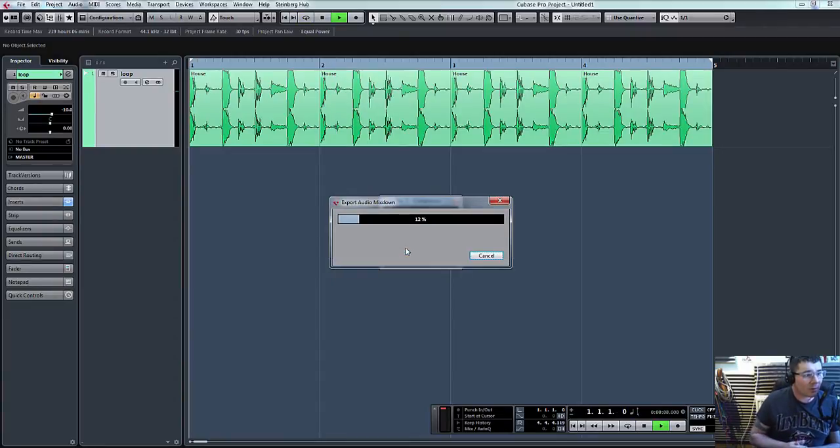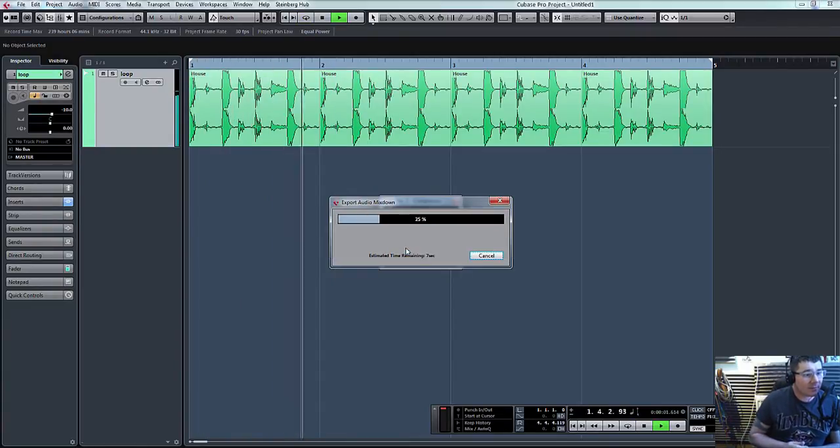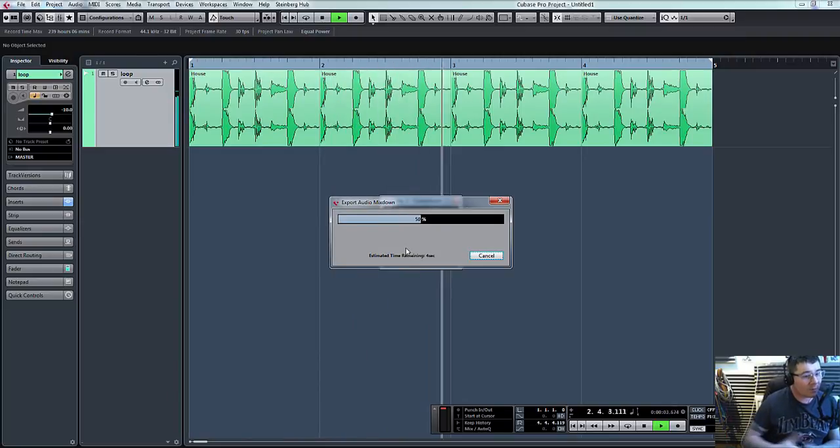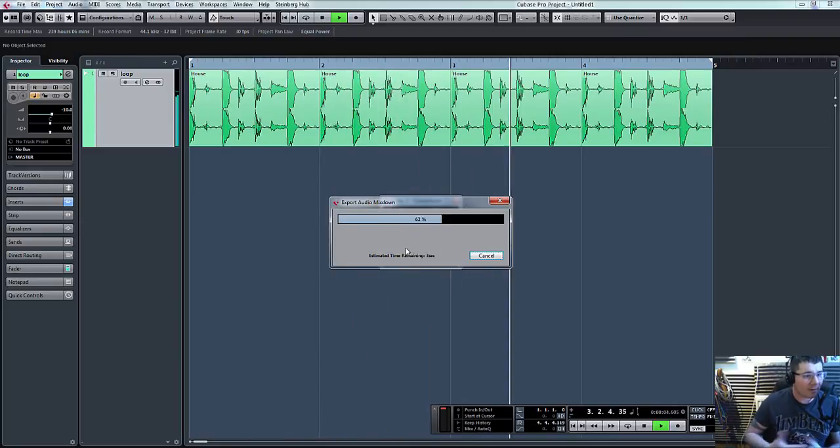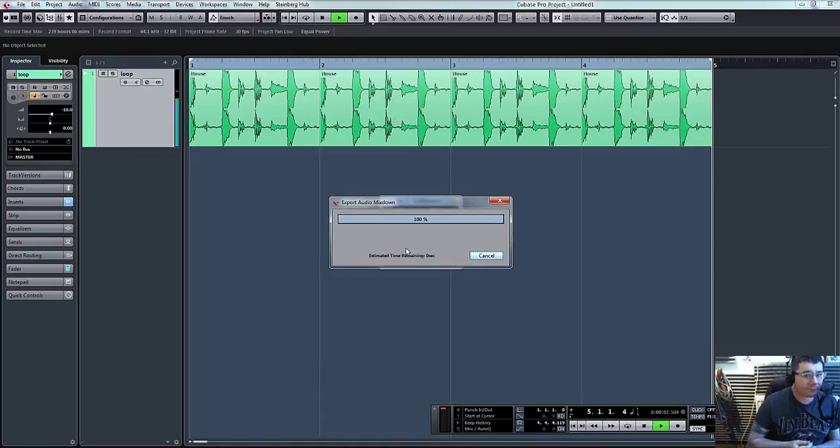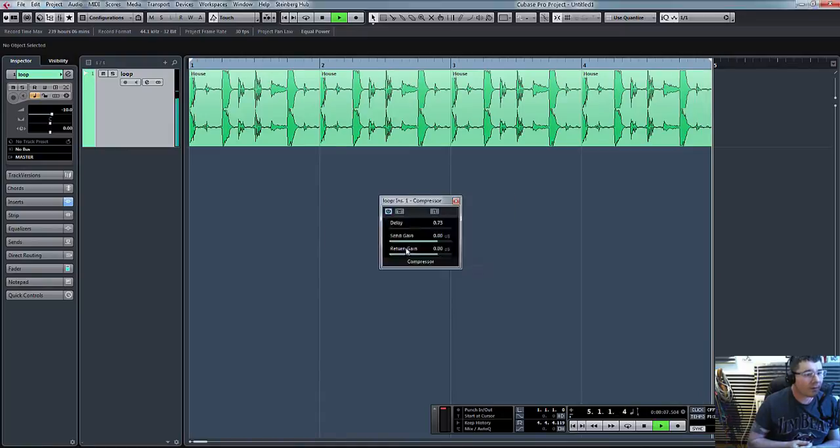And there you go. And what Cubase does now is basically plays it as if it's playing your song. Don't worry that you don't hear anything. That's normal.